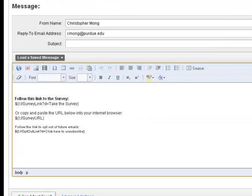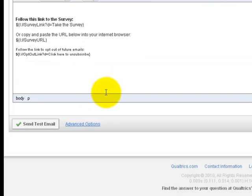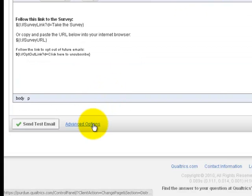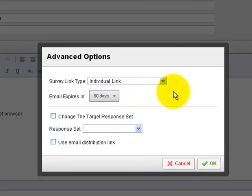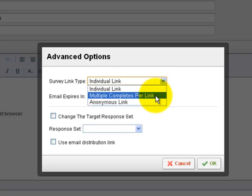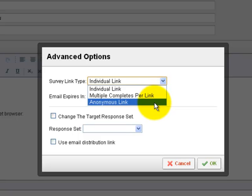For example, I can come down to the bottom where it says Advanced Options and I can choose to use either an individual link, which means only one person can use this link, a multiple completes per link, meaning this link can be forwarded by the person I originally sent it to, or that anonymous link that anyone can use.